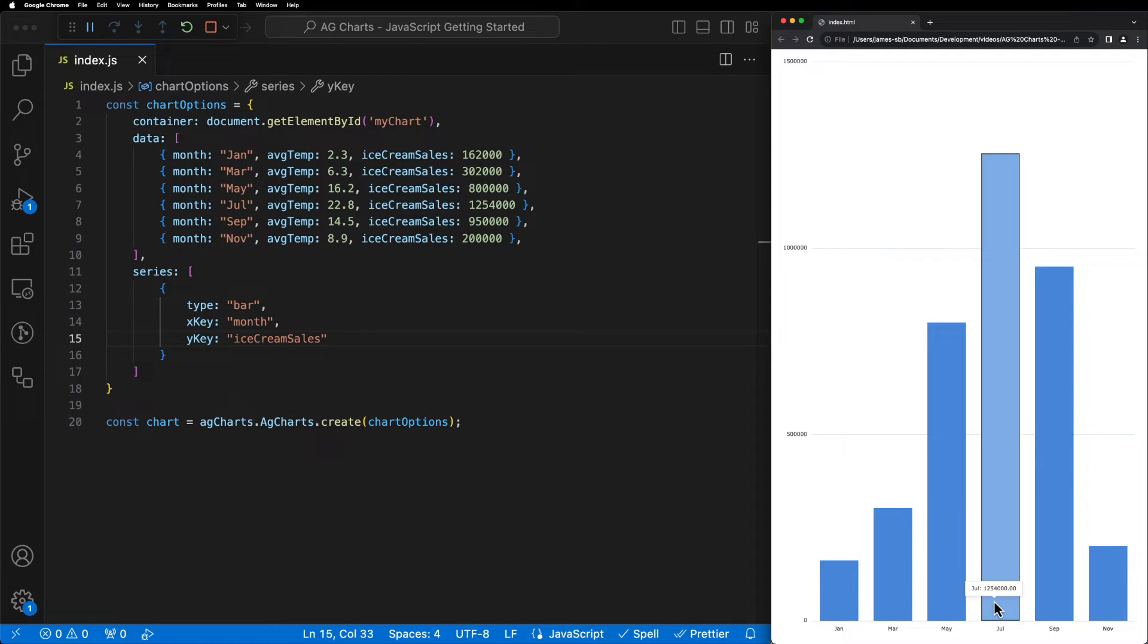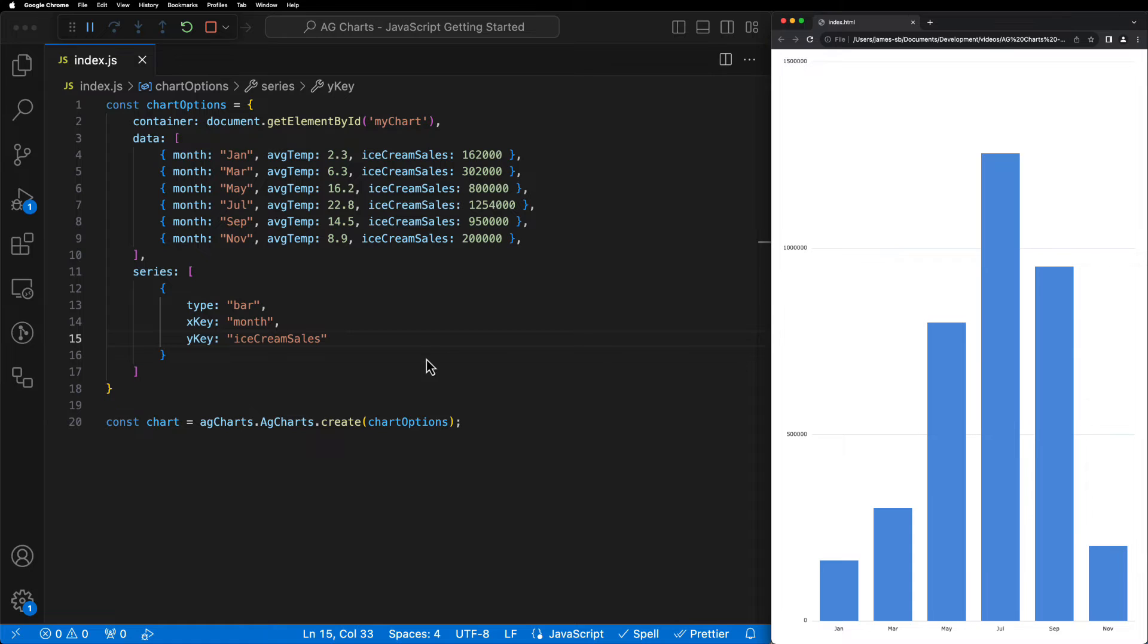Now, we could just leave this here but we're going to take things a step further by introducing a secondary series to our chart. In order to do this, we need to add an additional object to our series array. So let's do that now.